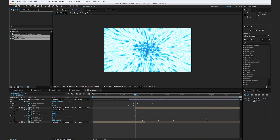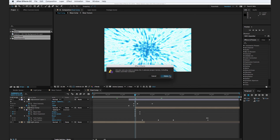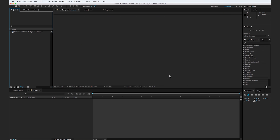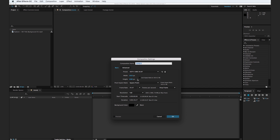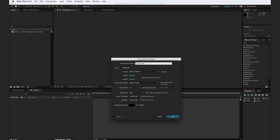I'm going to go ahead and delete all of our assets except for our radium HD title background, but we'll get to that later. First things first, let's create a new composition. Go to Composition > New Composition, and we'll make it 1920 by 1080, change it to 24 frames per second so it's cinematic. We'll keep the duration at 10 seconds. Let's name this "light jump" and hit OK.